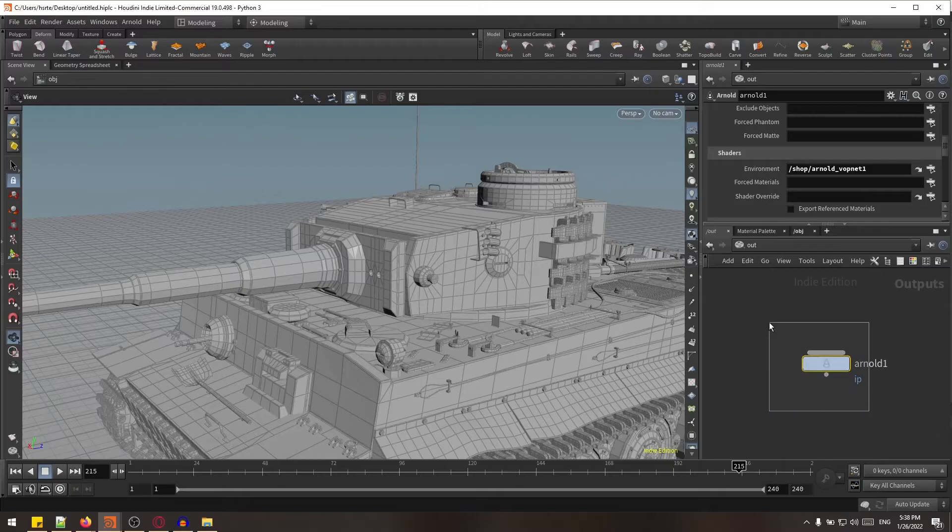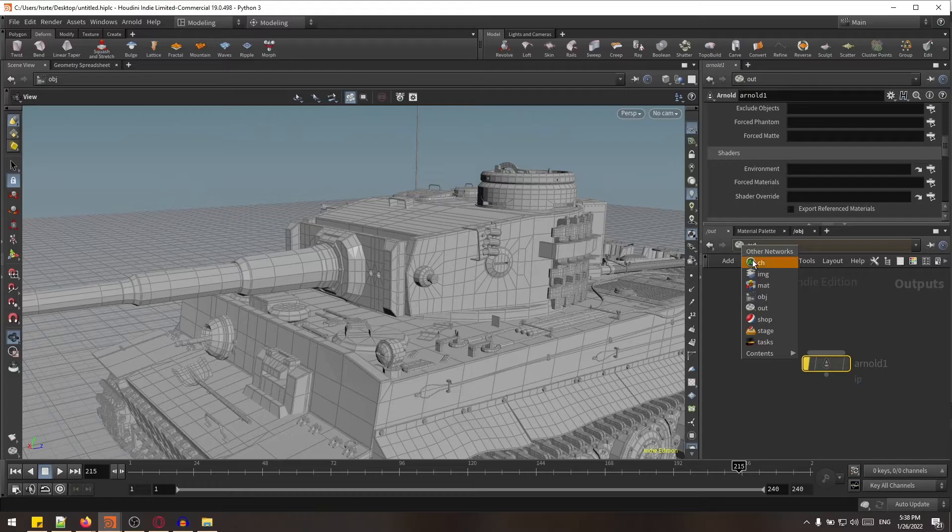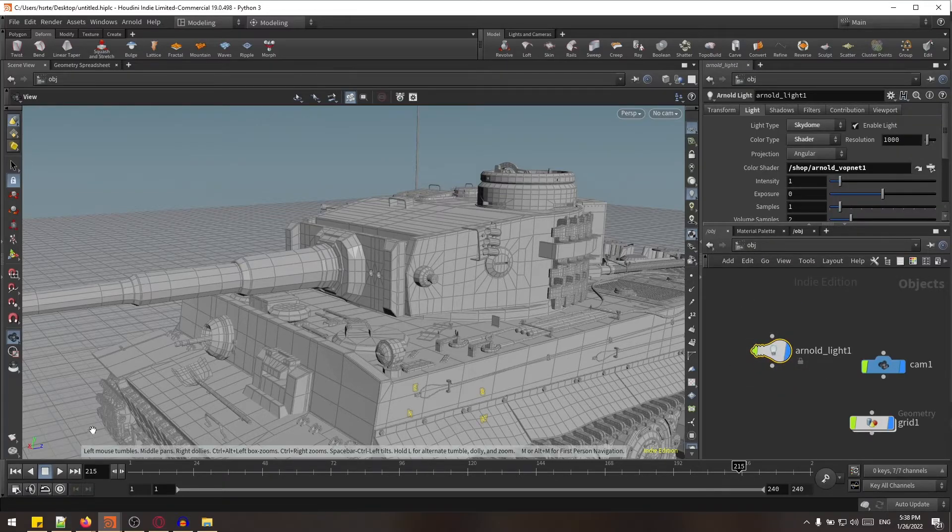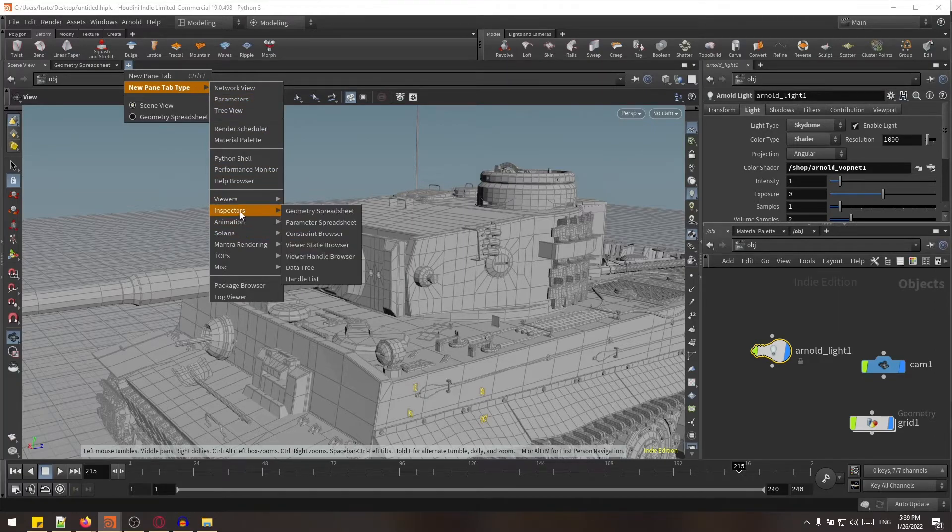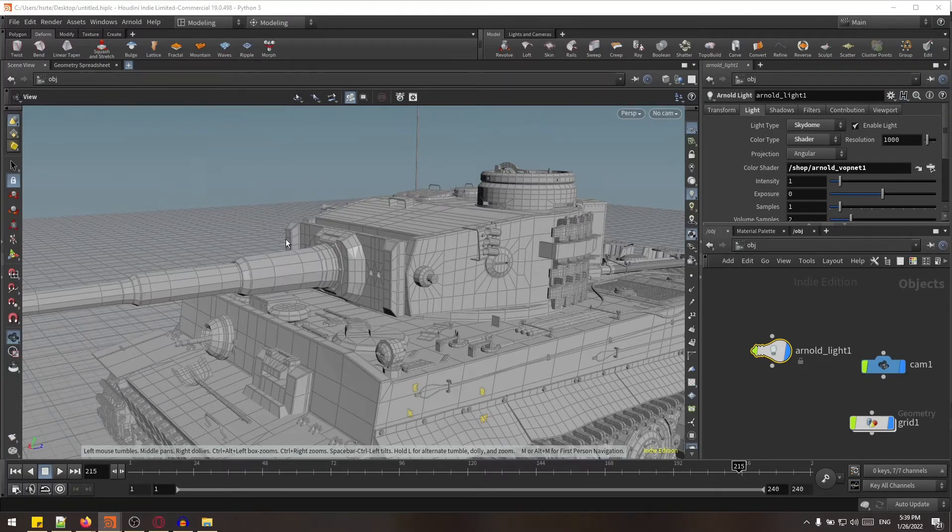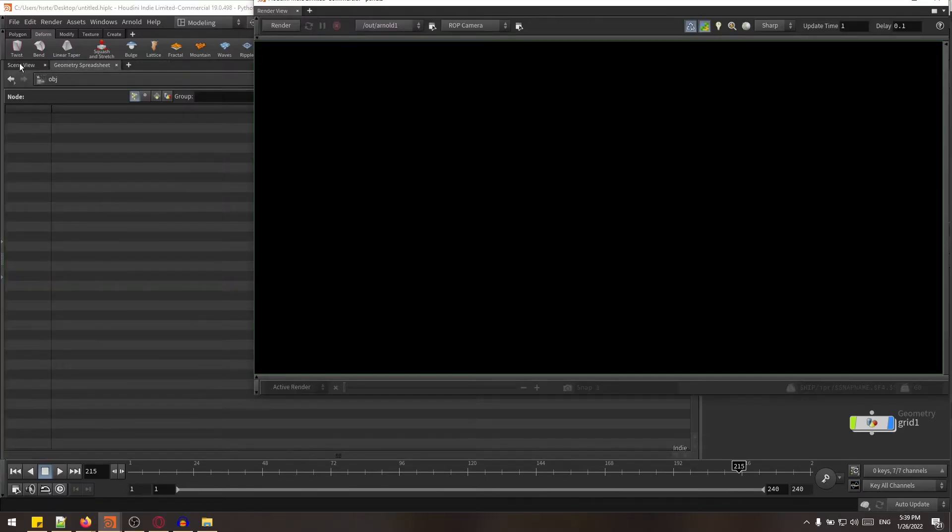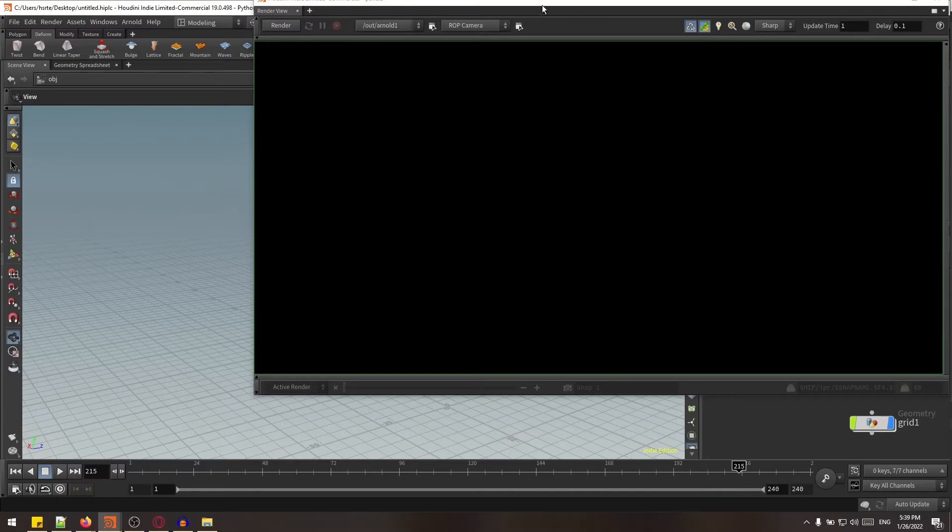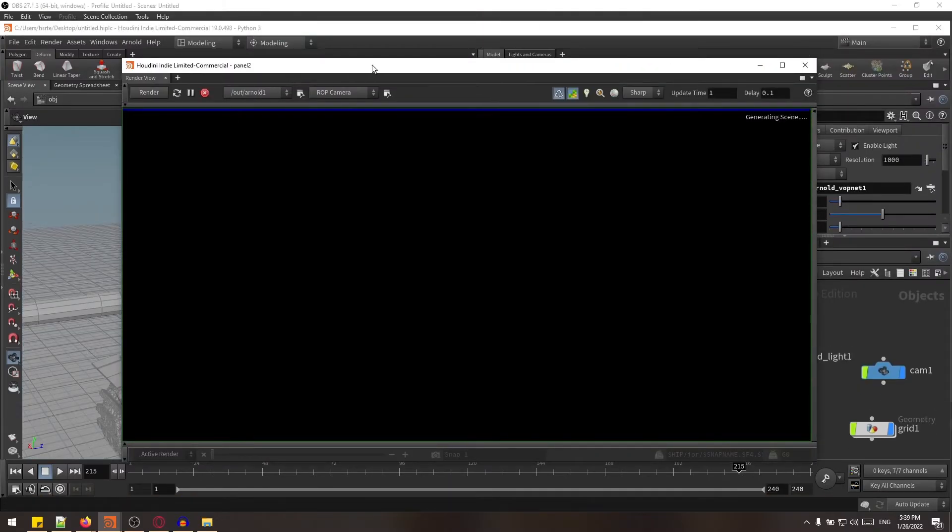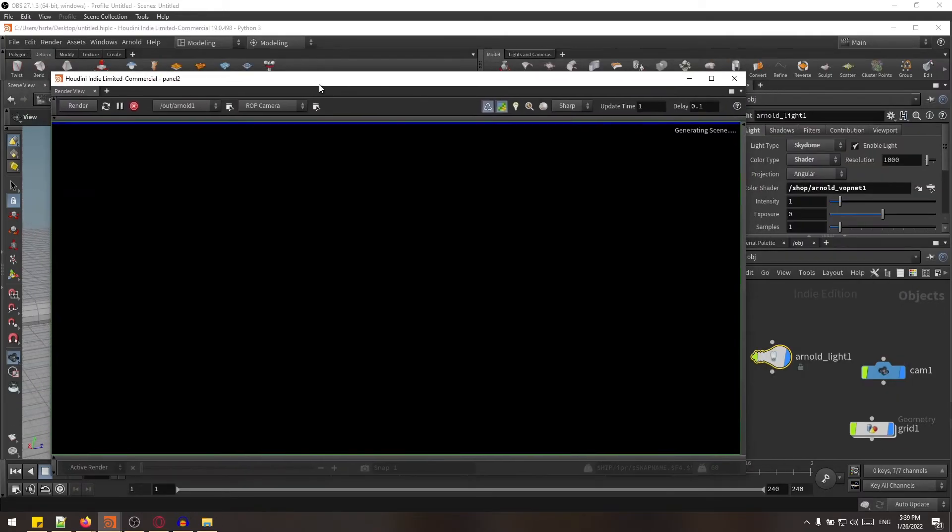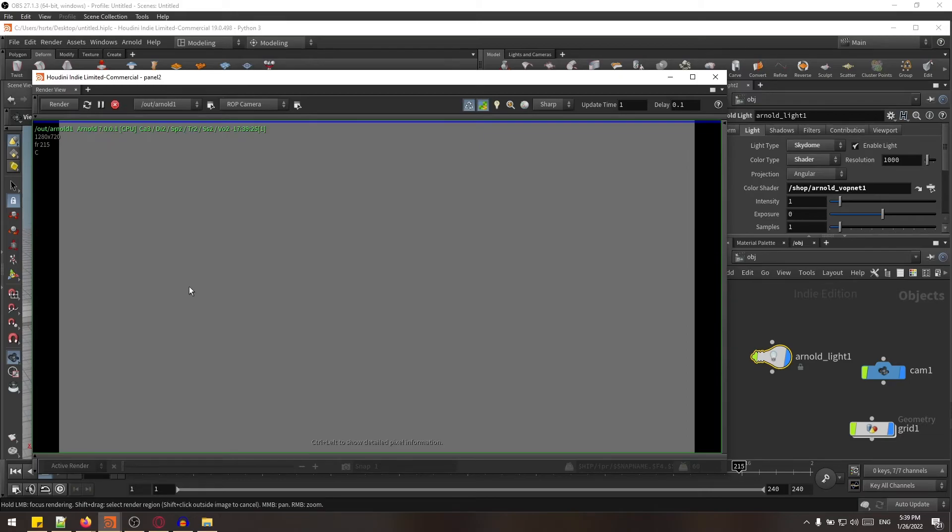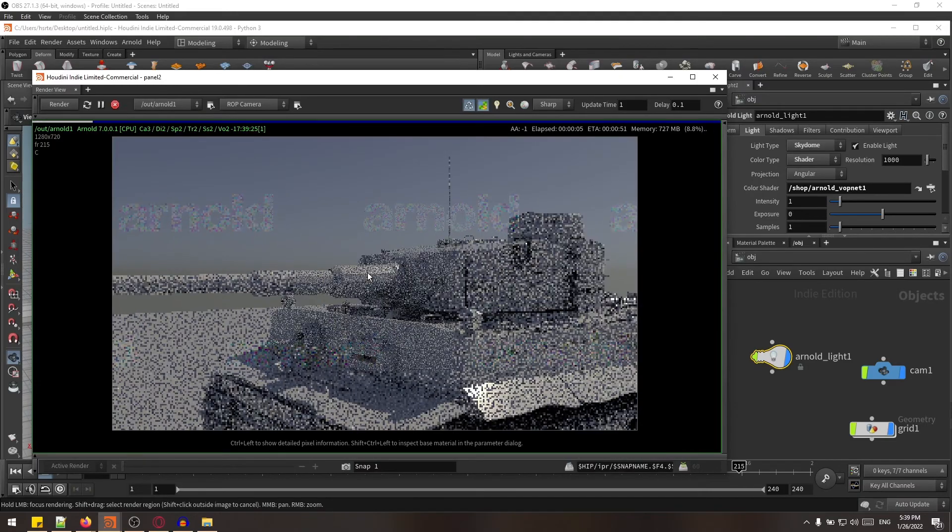This is the output IPR node of the Arnold, so let's see if it's working good. And just render. As you can see, it is working very nice.